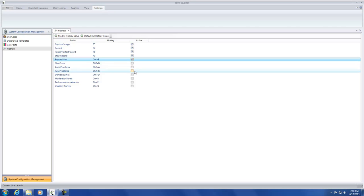When the hotkey is no longer needed, it can be deactivated by unchecking the checkbox. Please avoid adding hotkeys used by other applications or by the Windows operating system.